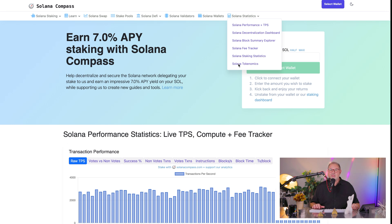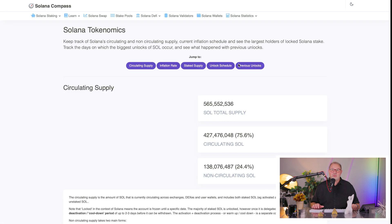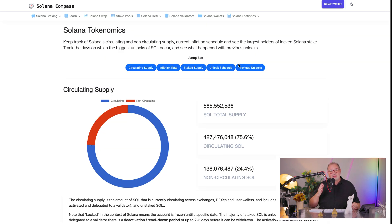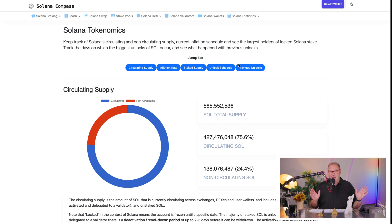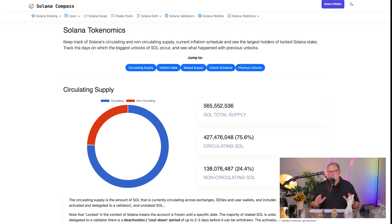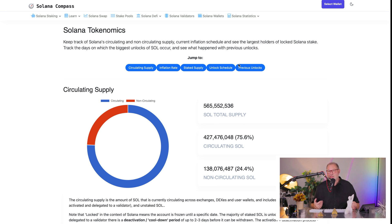Let's click on Solana tokenomics, because that's where they talk about inflation. And why do we have inflation? Basically, that inflation can easily be circumvented by staking yourself. So inflation is basically just a transfer of wealth from those that don't stake to those that do stake. If you have SOL and you're not staking it, you're just throwing money out the window because your SOL will be subject to inflation — and you can easily undo that by just staking your SOL to a validator.